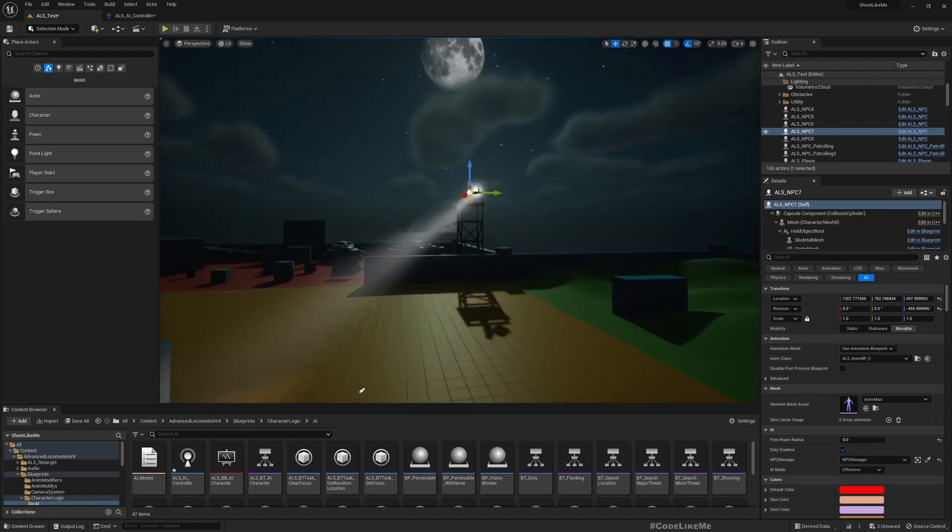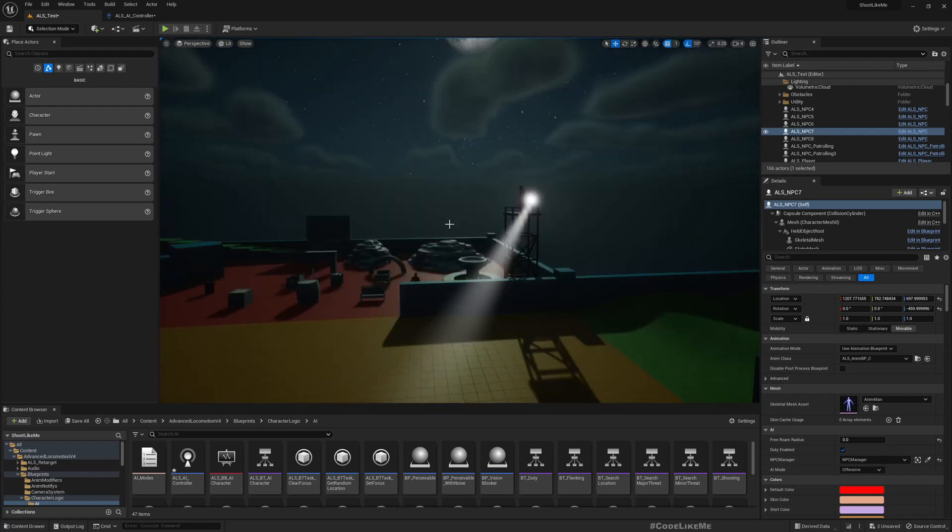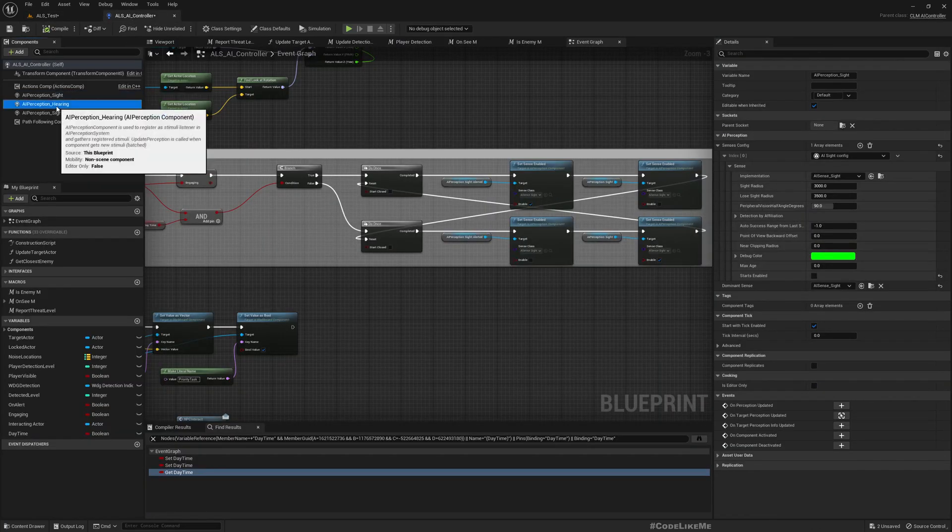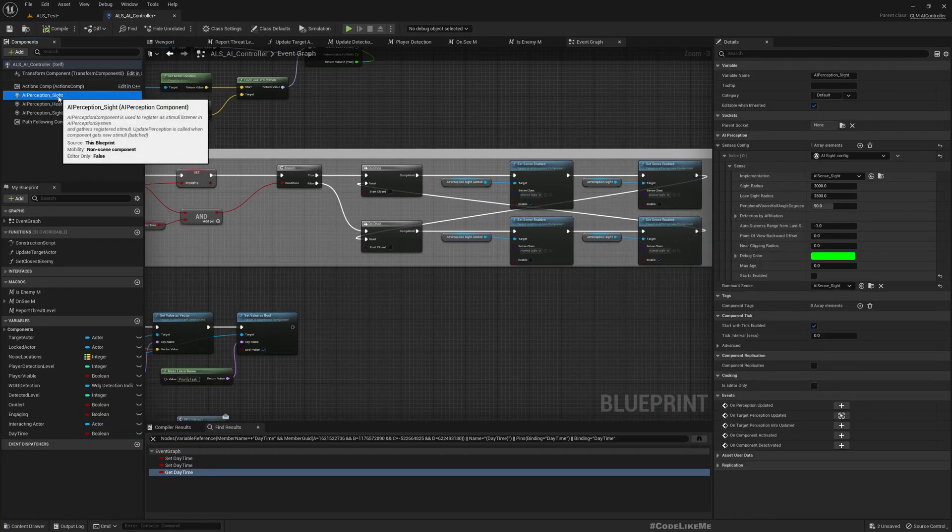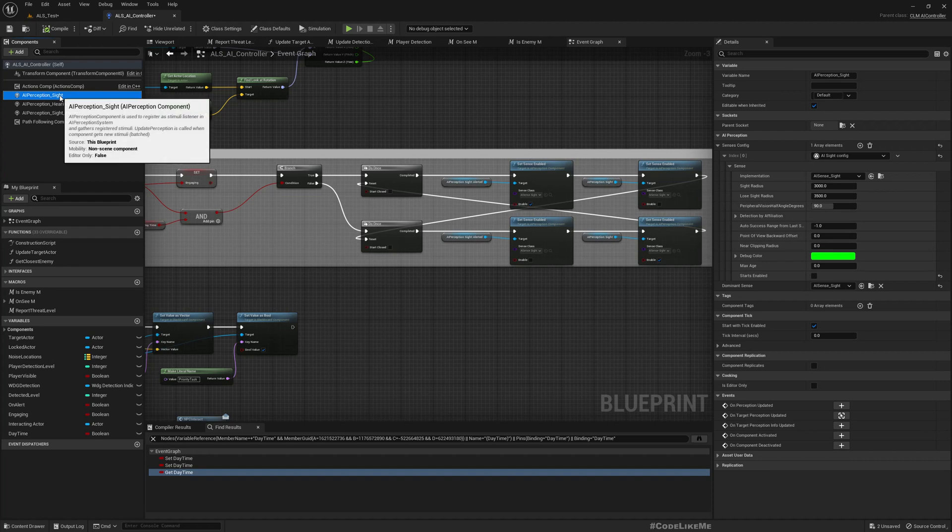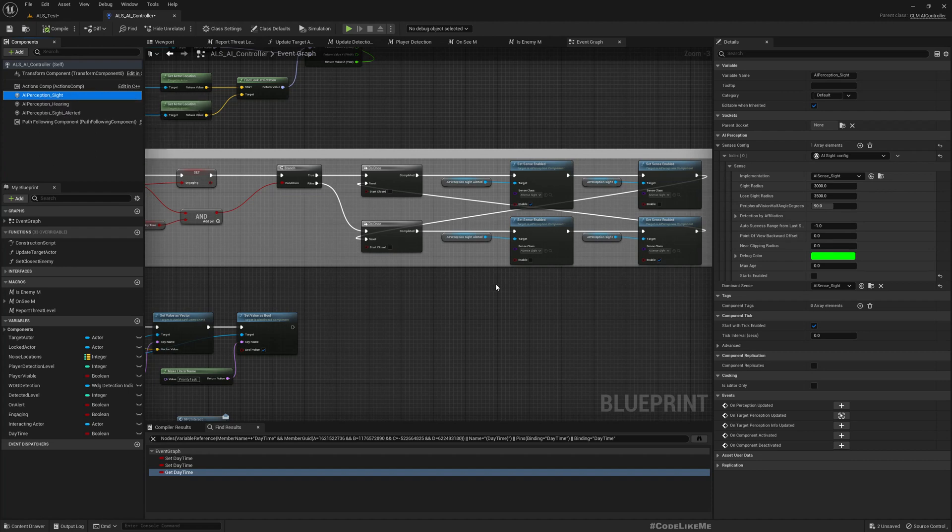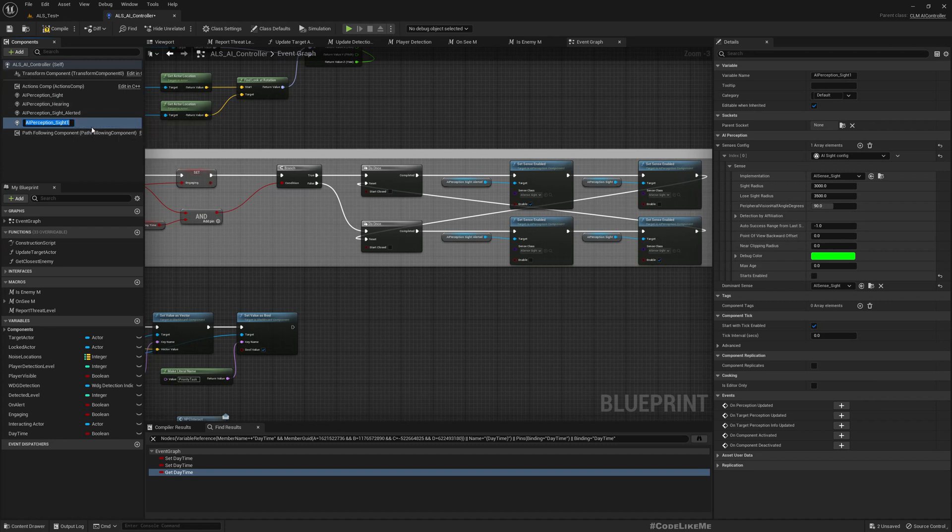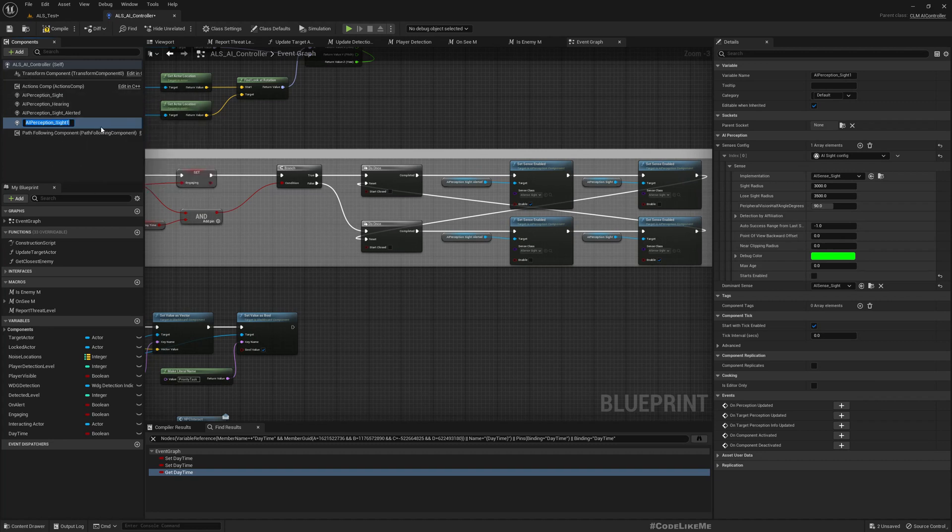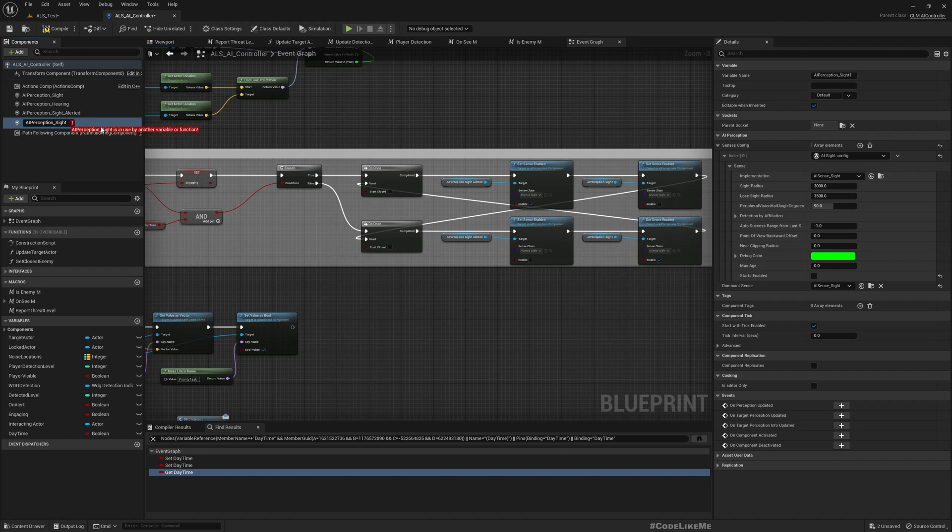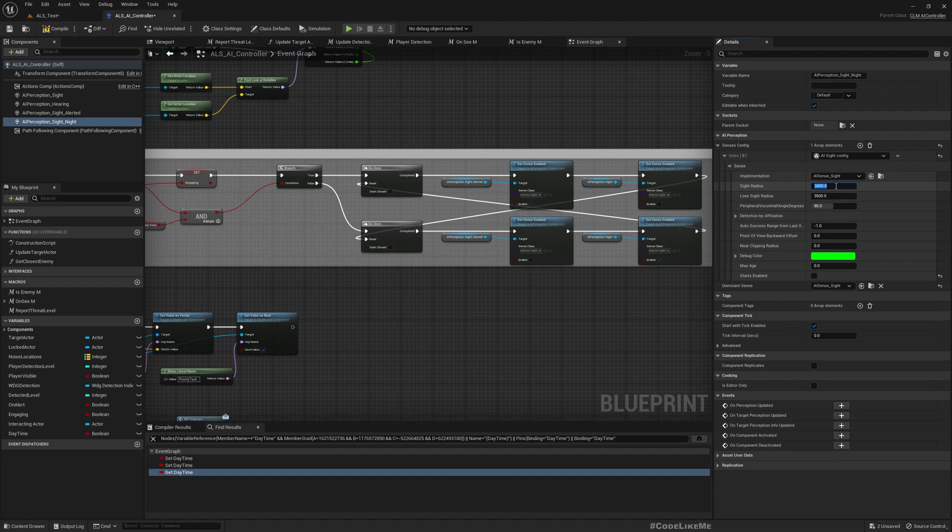I want to introduce another sight perception AI perception component which will be activated only for night time. So let me duplicate this AI perception sight by selecting that and Ctrl+D. Then I'll call it AI Perception Sight Night.